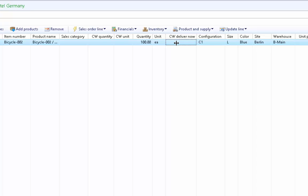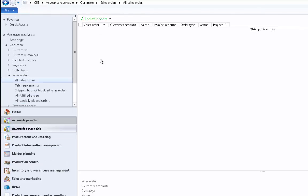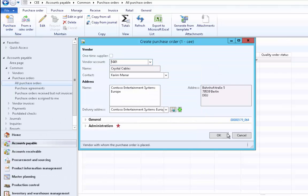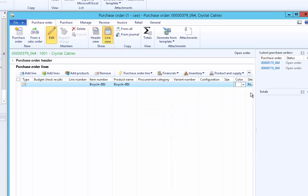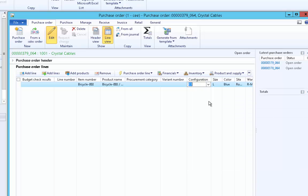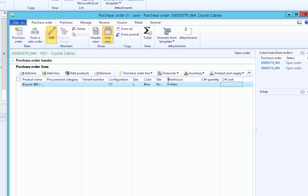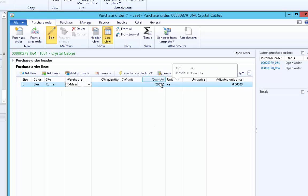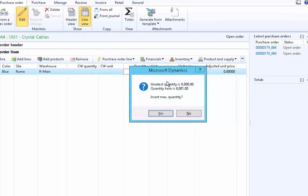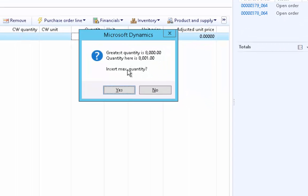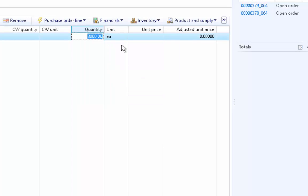Let's verify the default purchase order settings for Rome site. Go to Accounts Payable, Purchase Order, and create a new purchase order, selecting the vendor. Enter item Basic 002, and you can see Rome site was defaulted. The warehouse also defaulted because we already have site-specific settings pointing to that warehouse for purchase orders. The quantity 200 is defaulted because the minimum purchase quantity for Rome site is 200. If we try to enter more than 8000, the system immediately warns that the maximum order quantity for purchase is 8000. It resets the quantity to 8000.